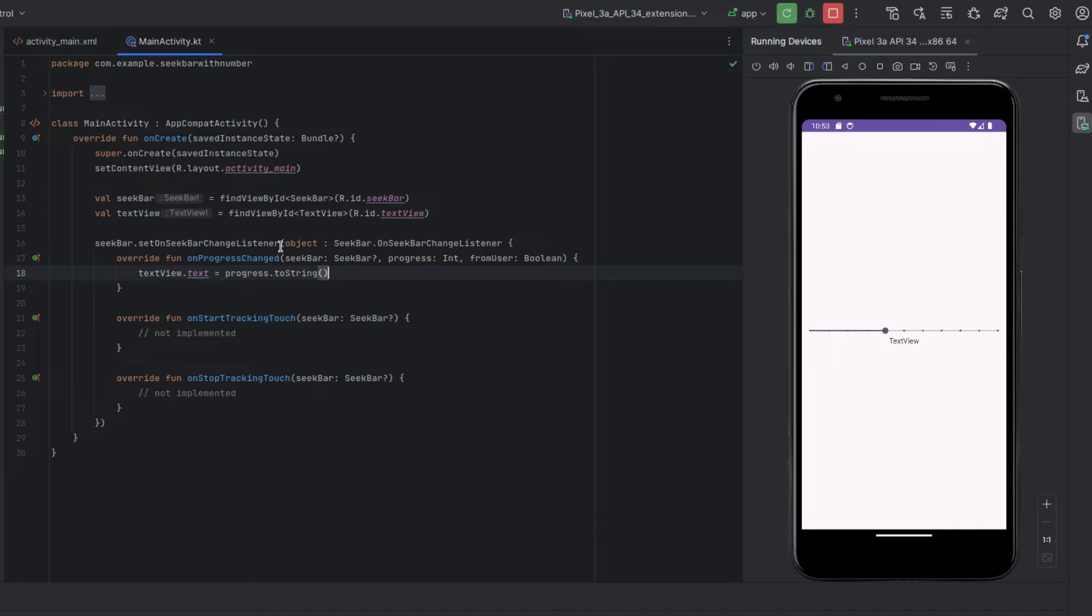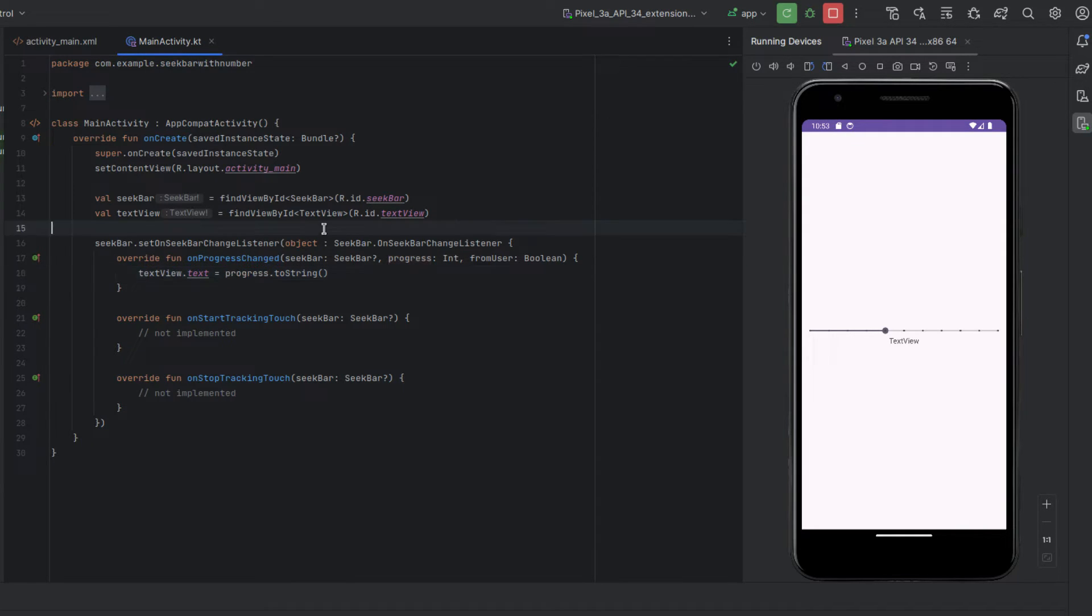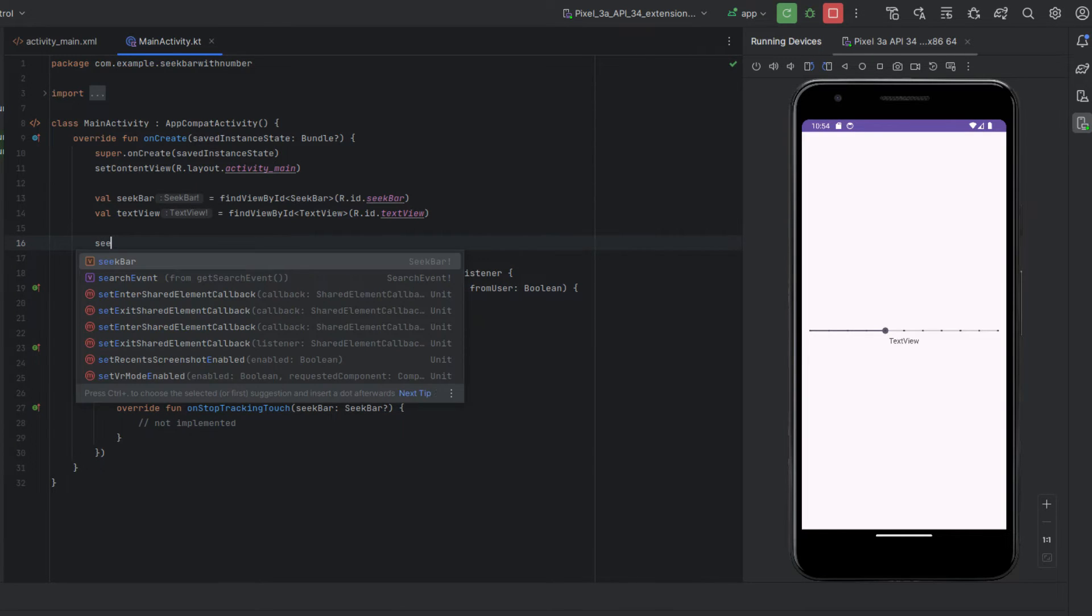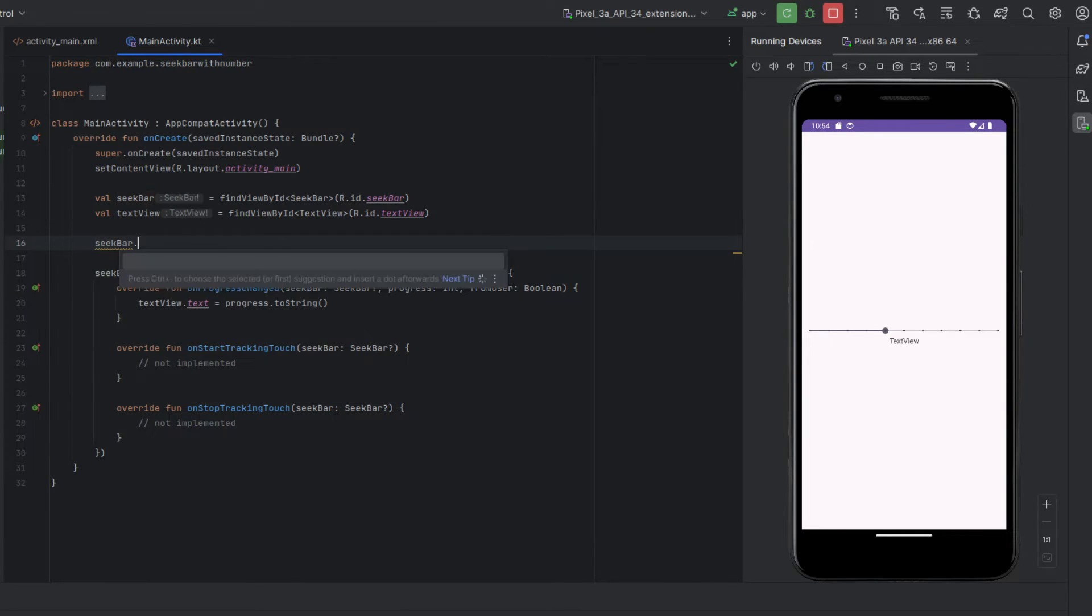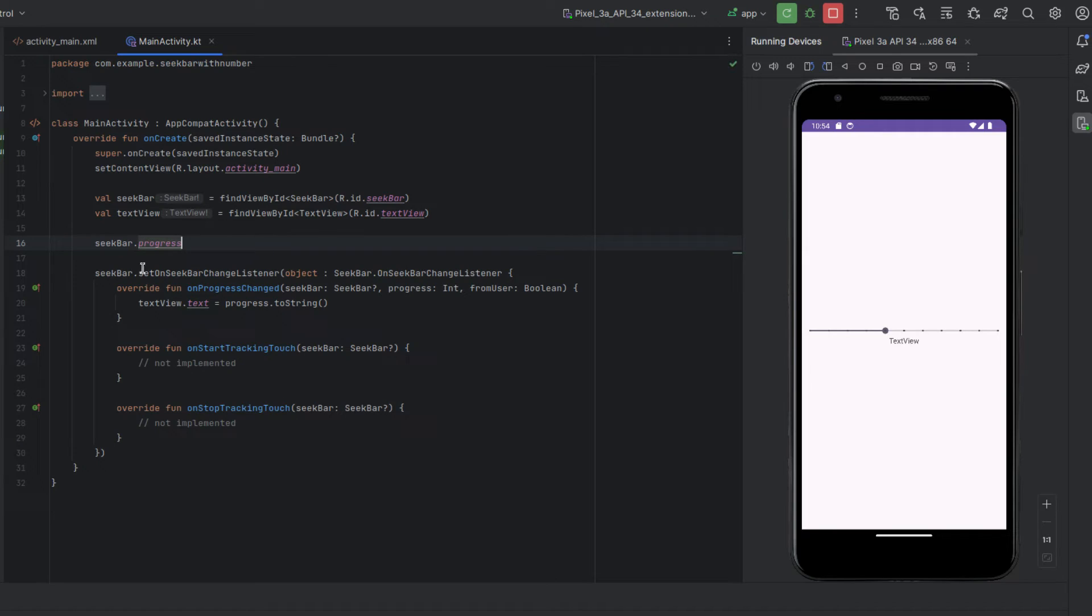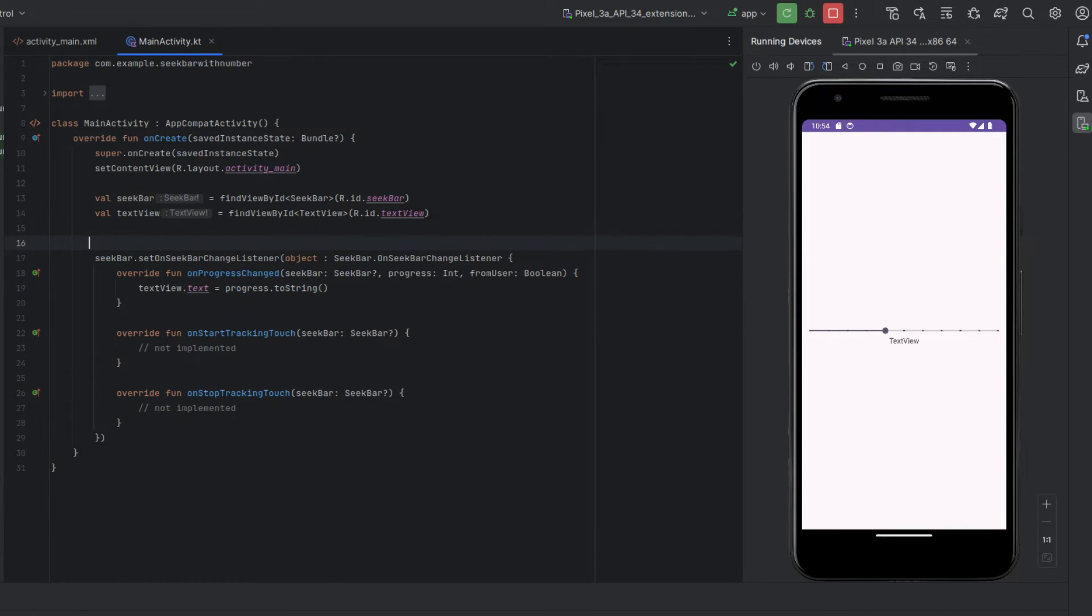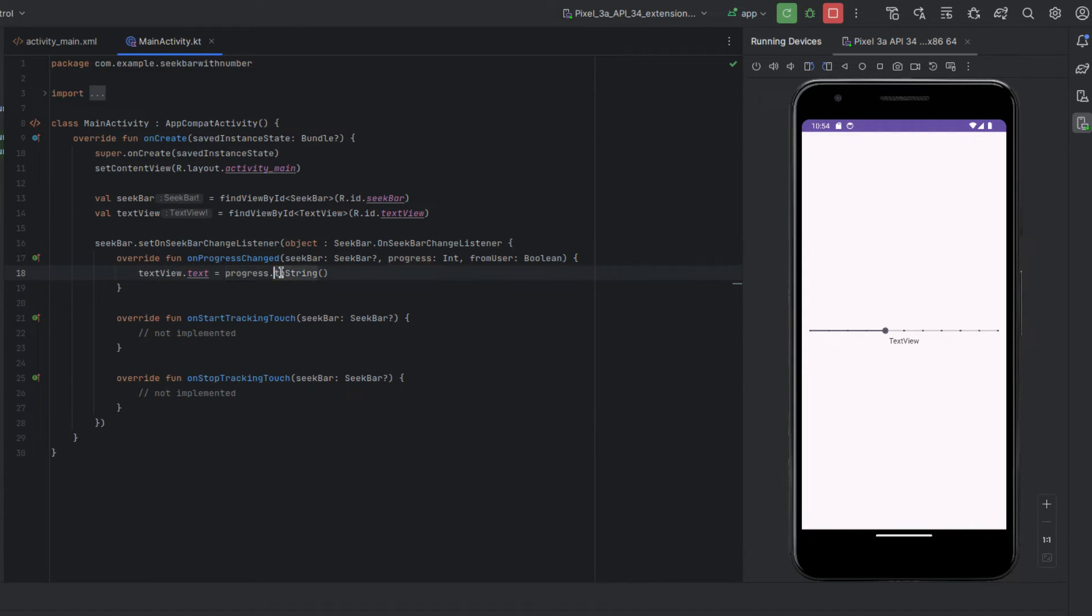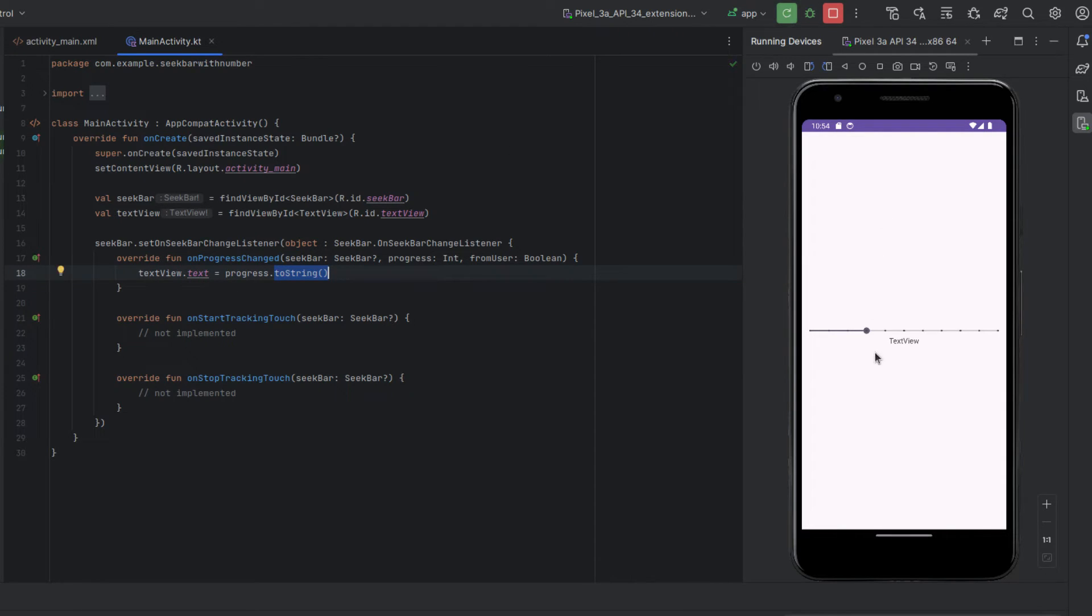Dot to string. So progress is the progress of seek bar, right? So if we weren't inside this function we would type seek bar dot progress, but since we're actually in the function, obviously we don't have to, we can't do that, so it's progress and we have to change it to a string because you can't put integers into text views.